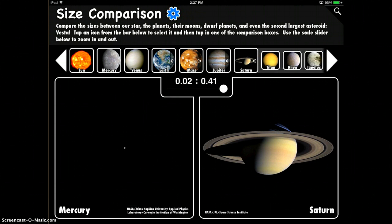Again, it could be something that each student could do individually, or you can even be projecting it and do this as a class exploration project.